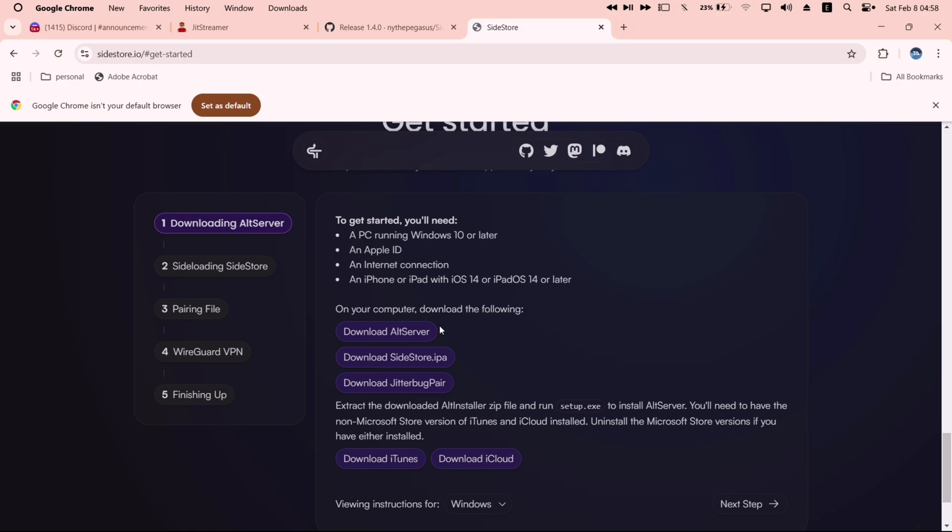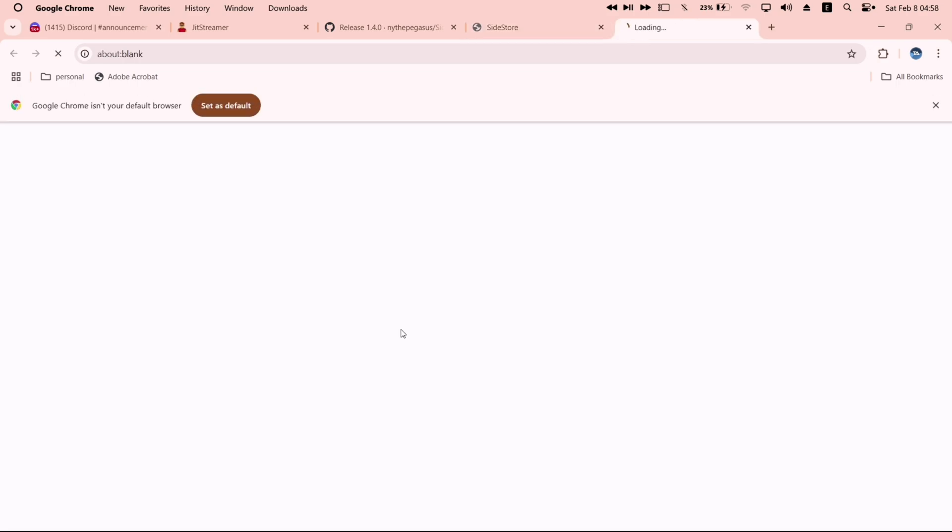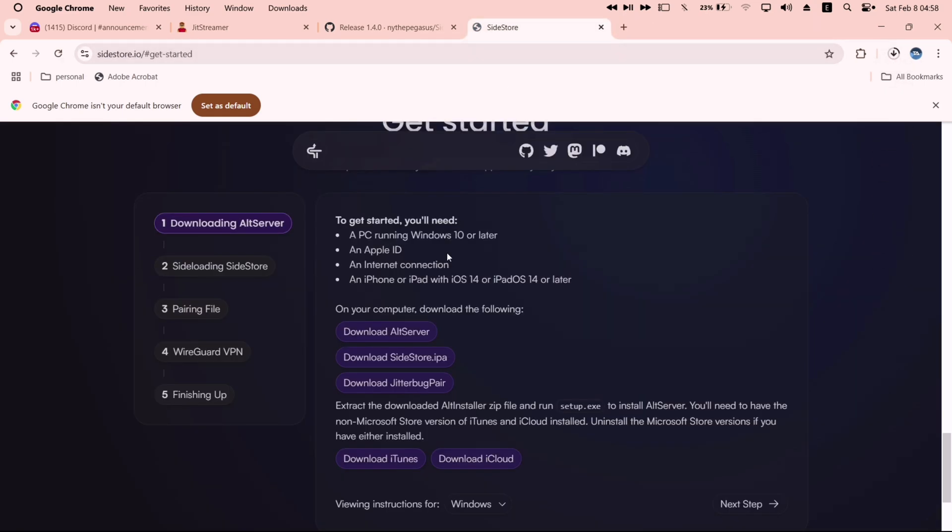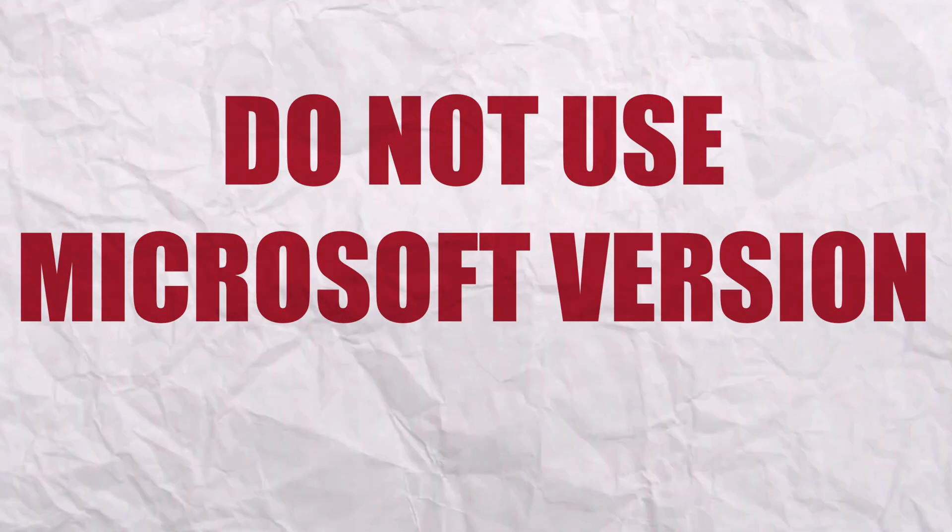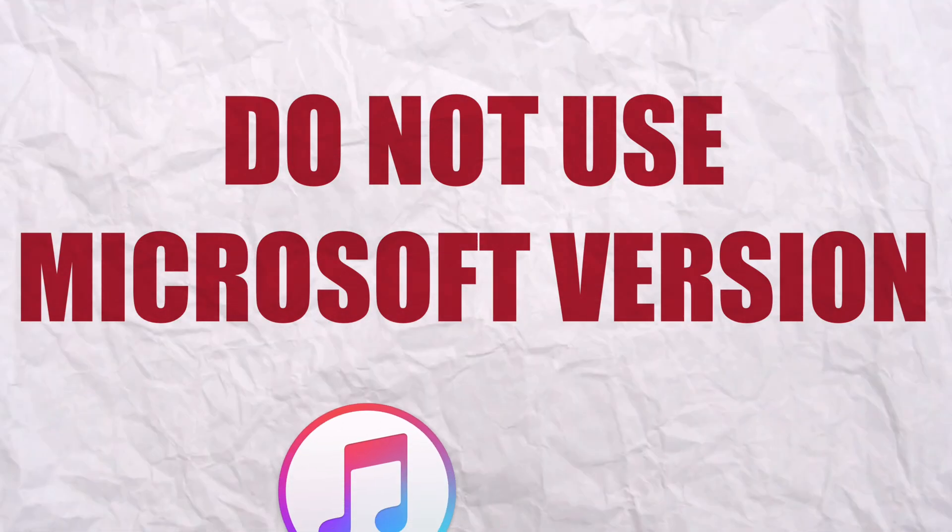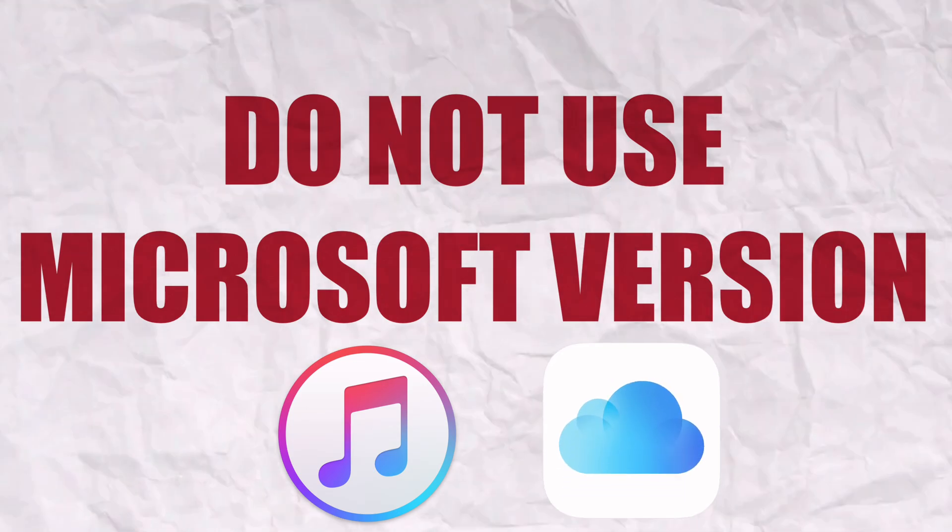You must download alt server, Sidestore IPA file, jitterbug pair. Also you must download the iTunes and iCloud from the link provided. Do not use Microsoft Store's version of iTunes or iCloud.